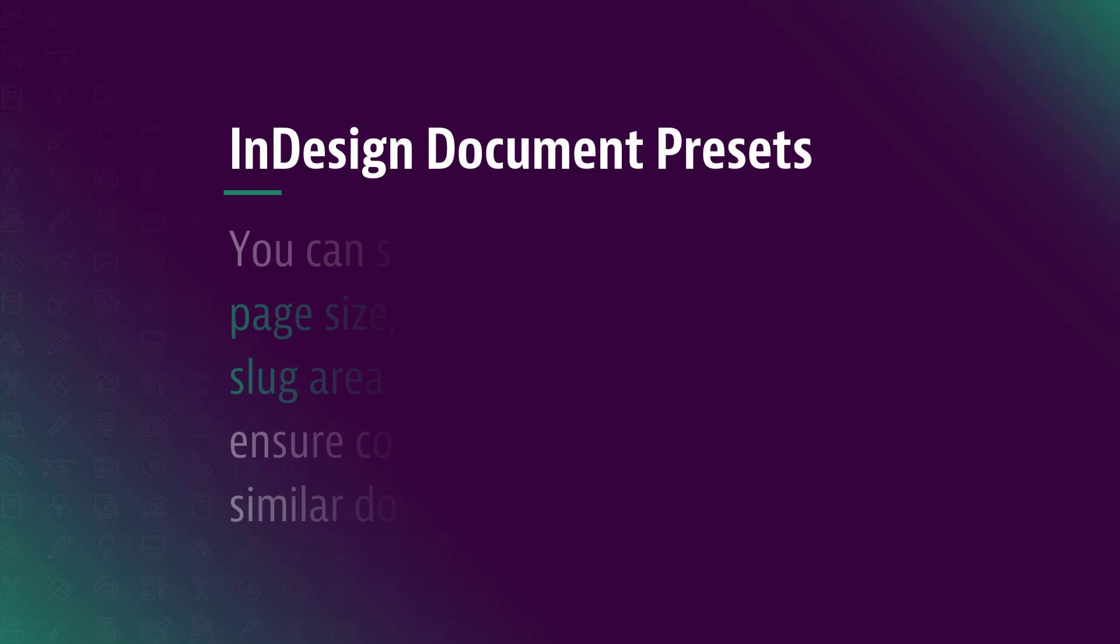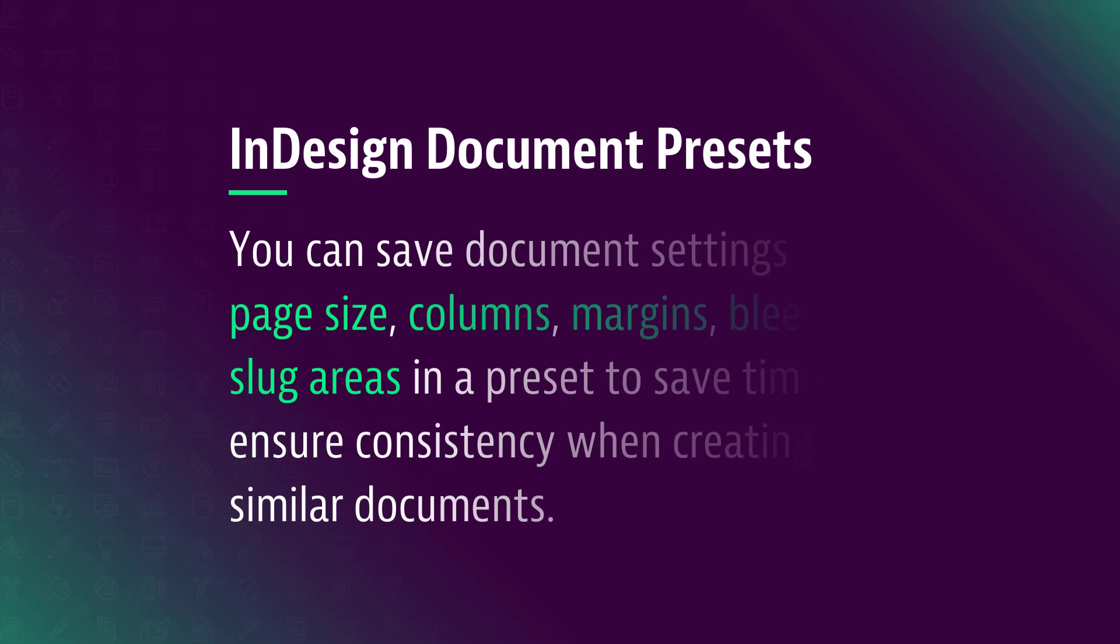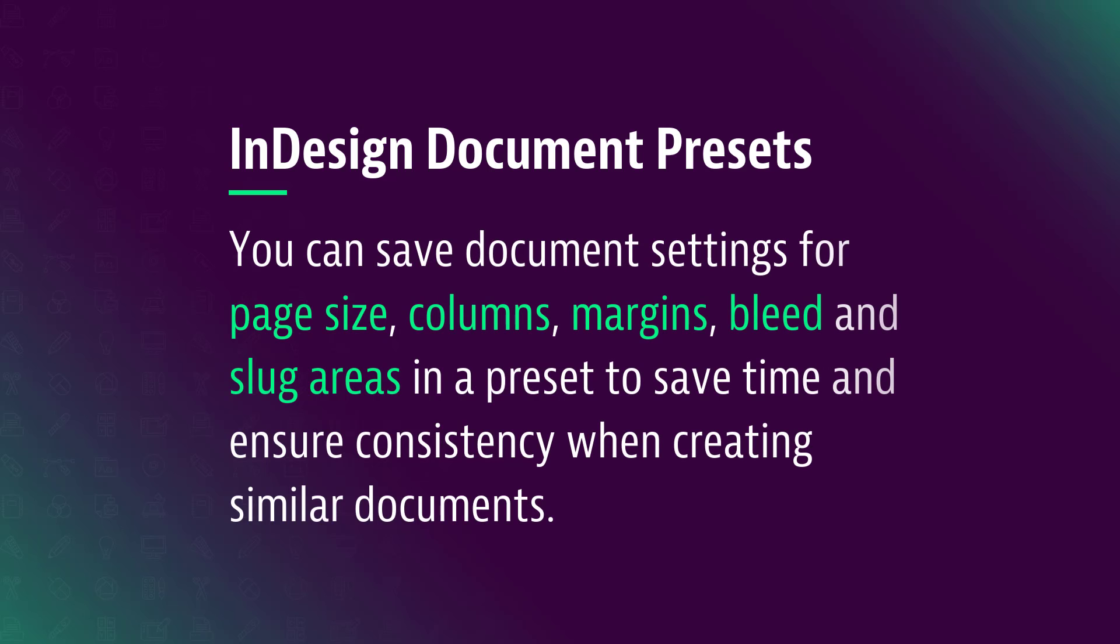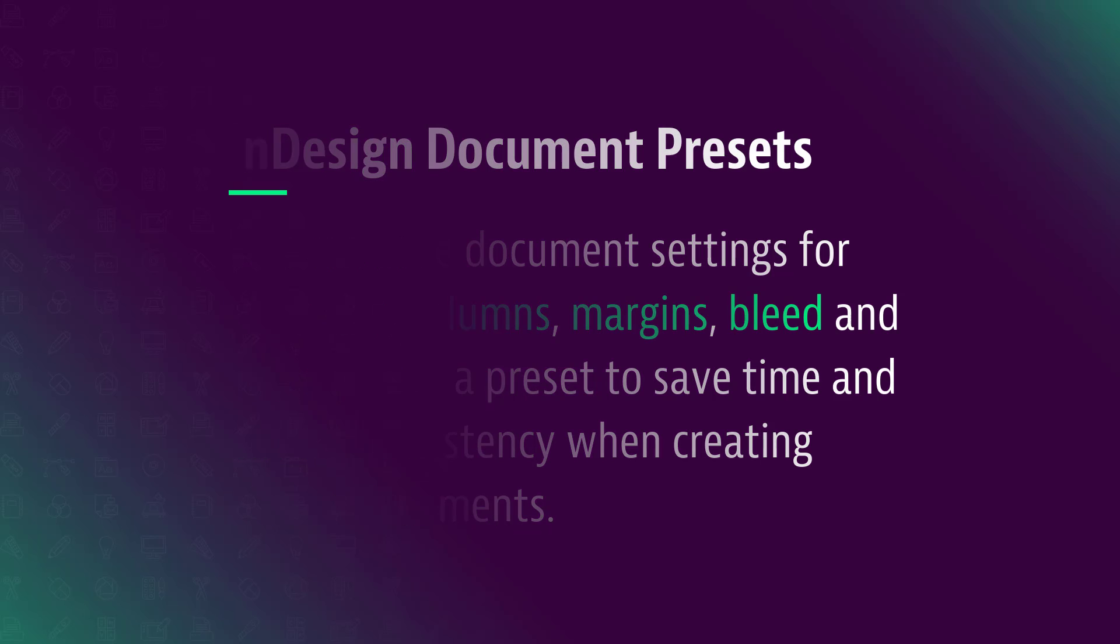With document presets, you can save document settings for page sizes, columns, margins, bleed, and slug areas in a preset to save time and ensure consistency when creating similar documents.